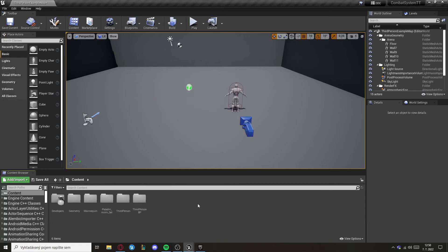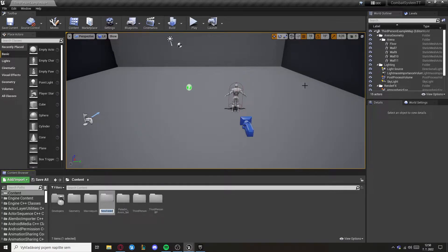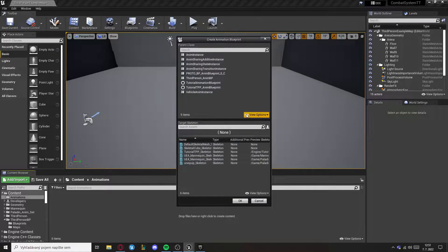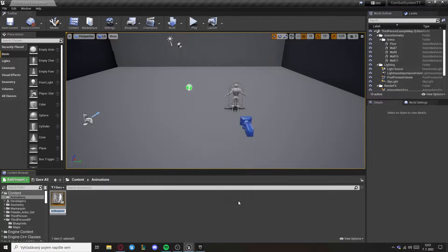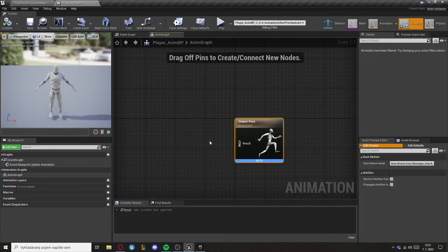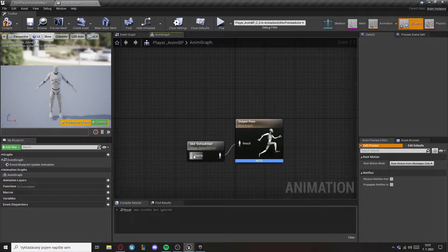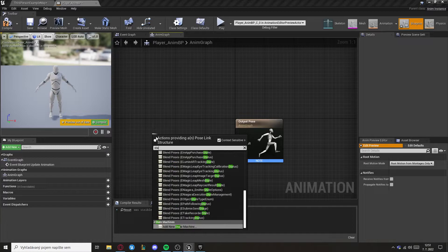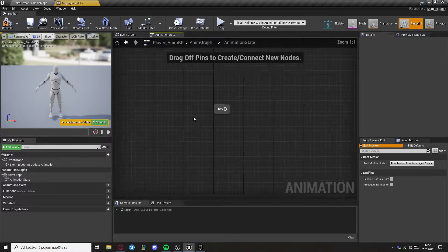First, create a new folder for the animations and then create an animation blueprint, selecting your own skeleton. The first thing we want to do is set the default slot, and now we can add a new state machine. Open the state machine.